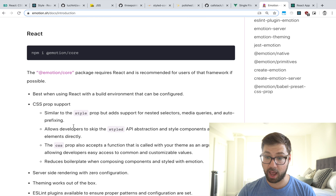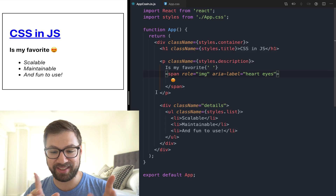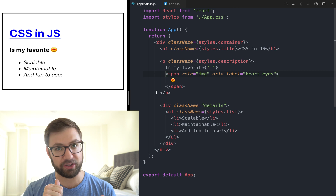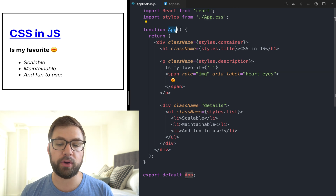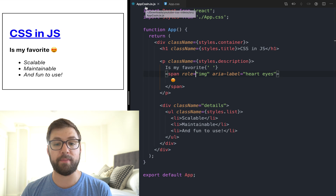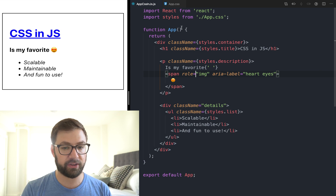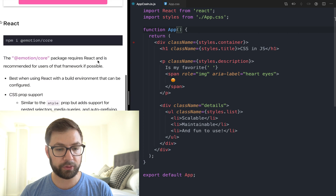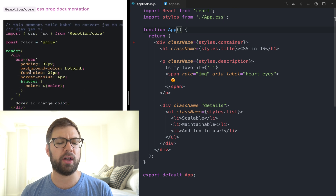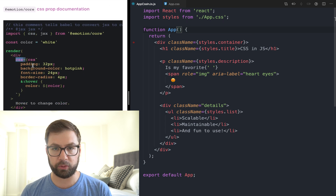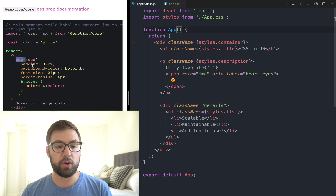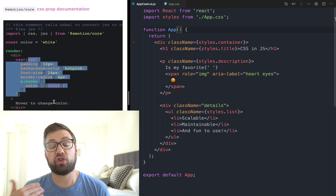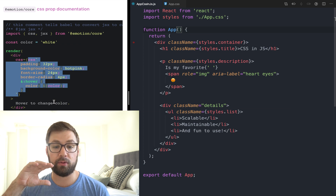What I like about Emotion is that it takes the best of all CSS-in-JS libraries and combines them, so you can get the best of all worlds — a framework-agnostic implementation that produces class names, and also a React-specific implementation. This is the demo — same code as I wrote in the CSS Modules video, I literally copied and pasted the app component and renamed it so we can show the migration from CSS Modules to CSS-in-JS.